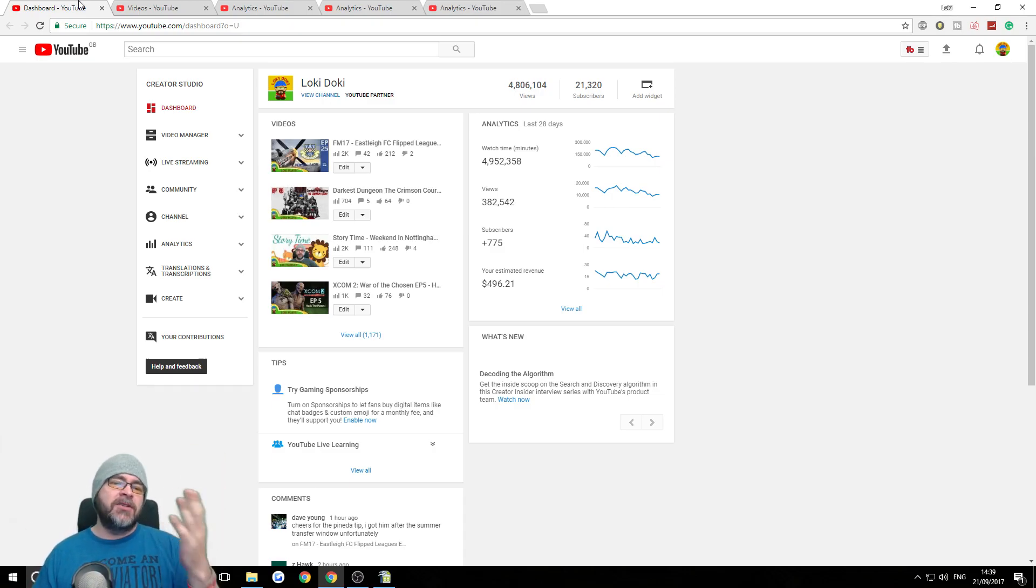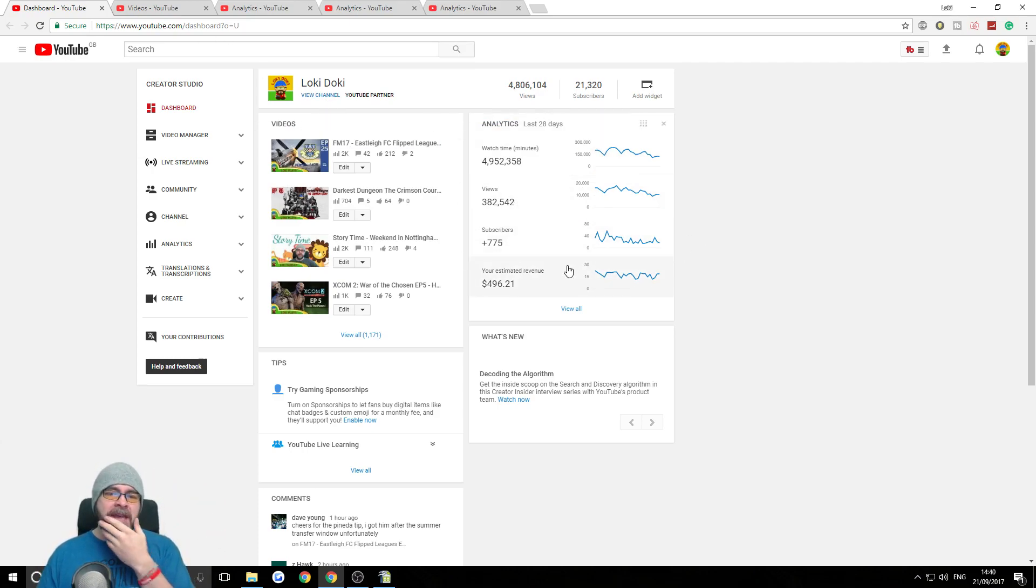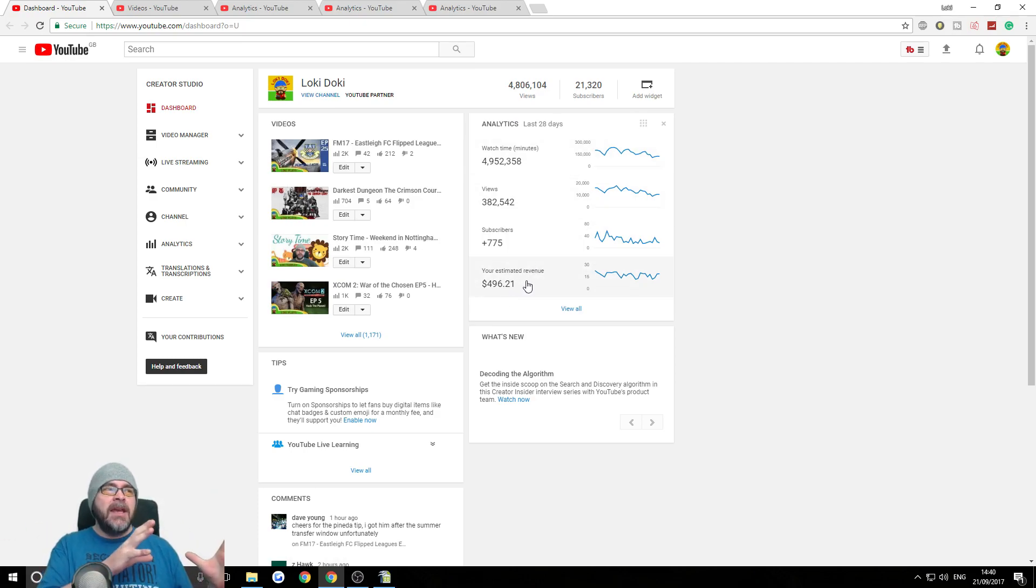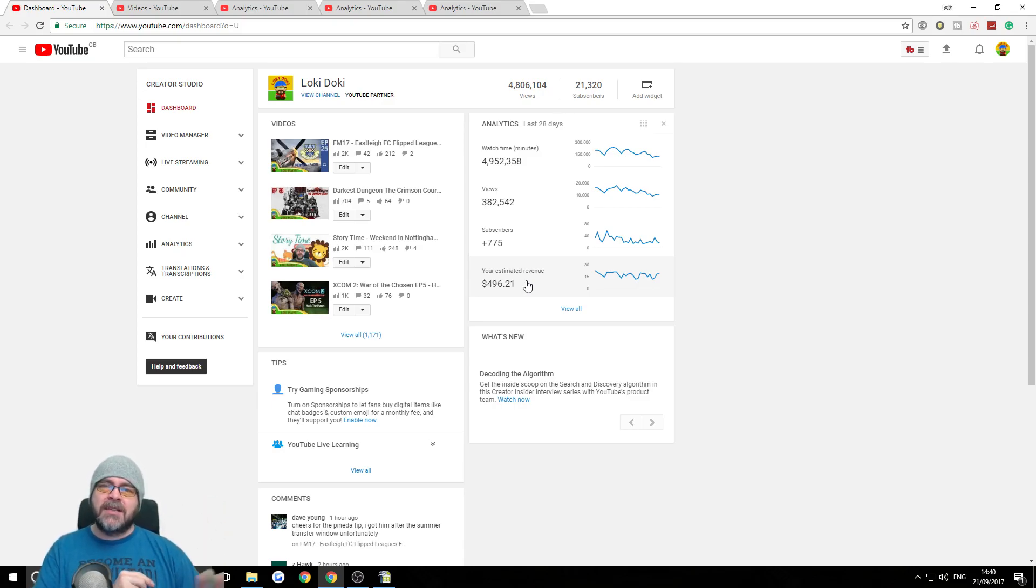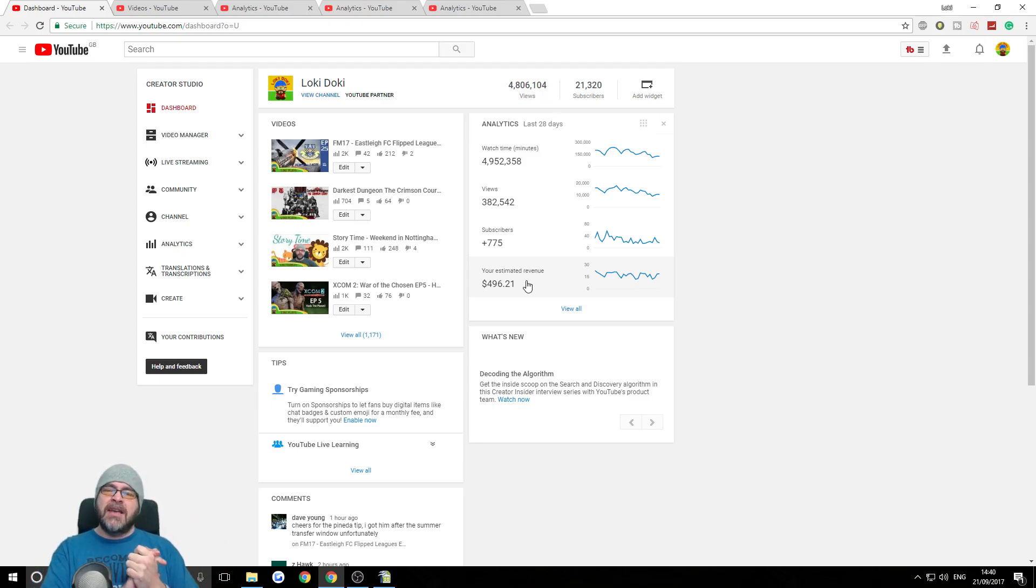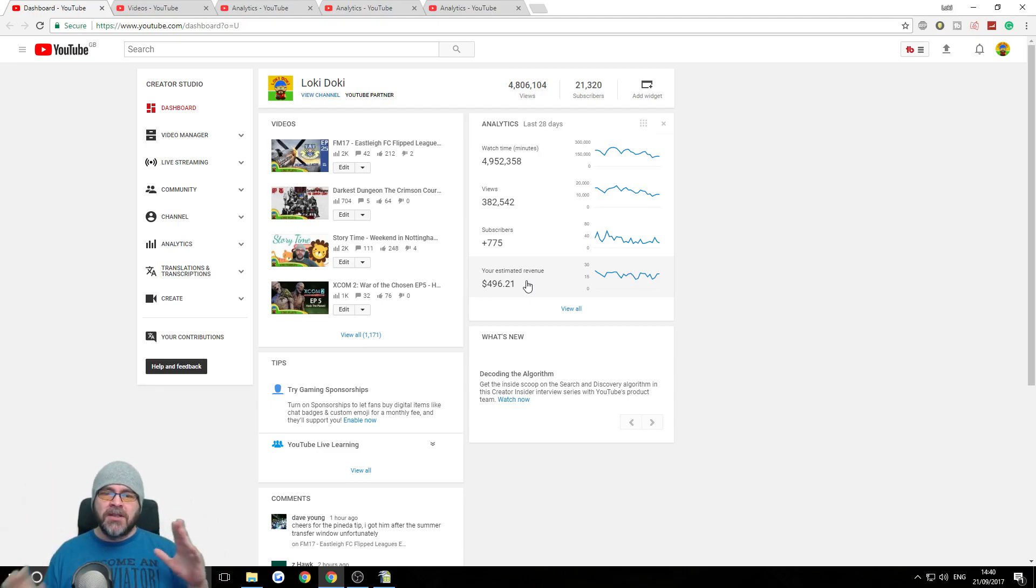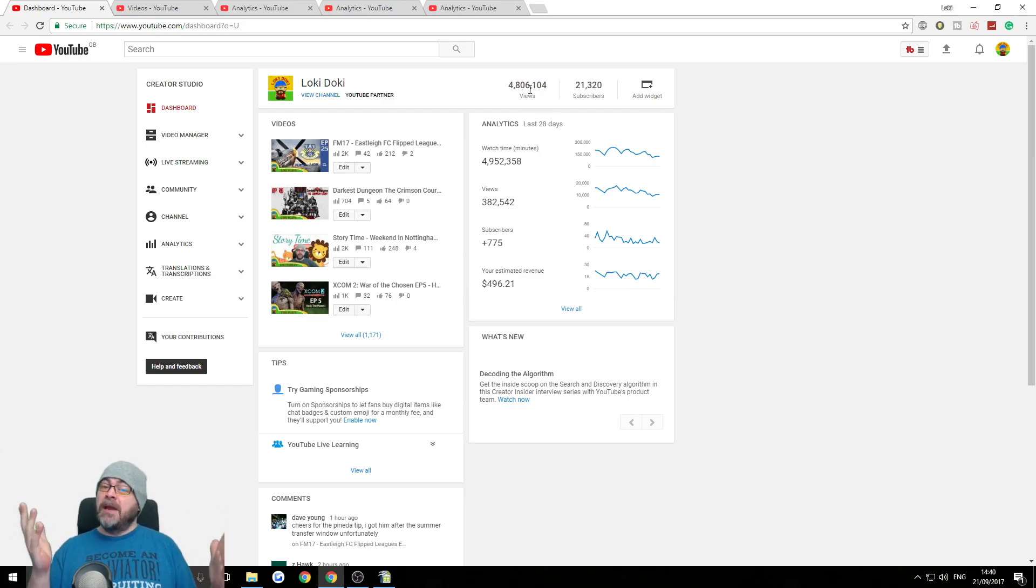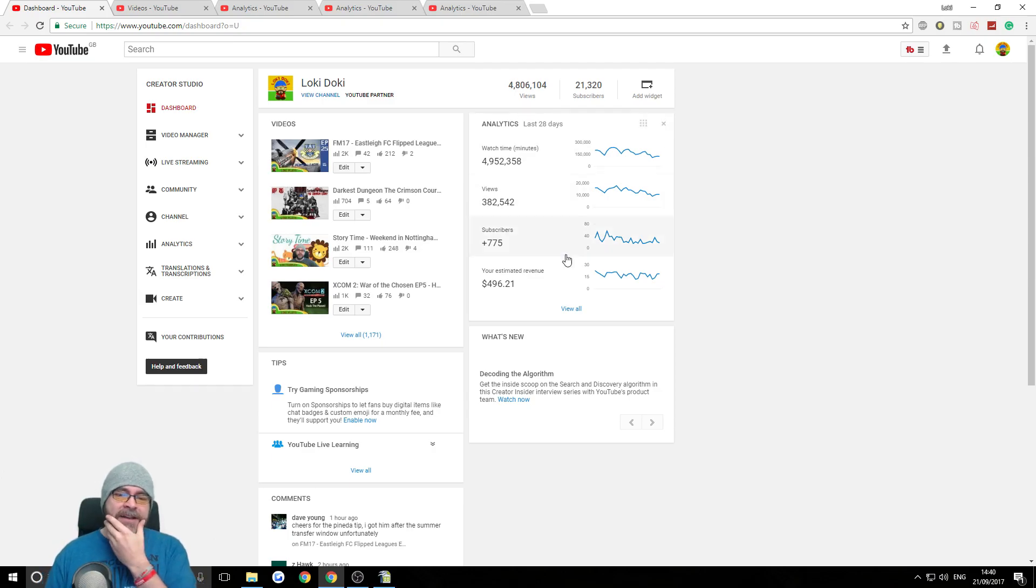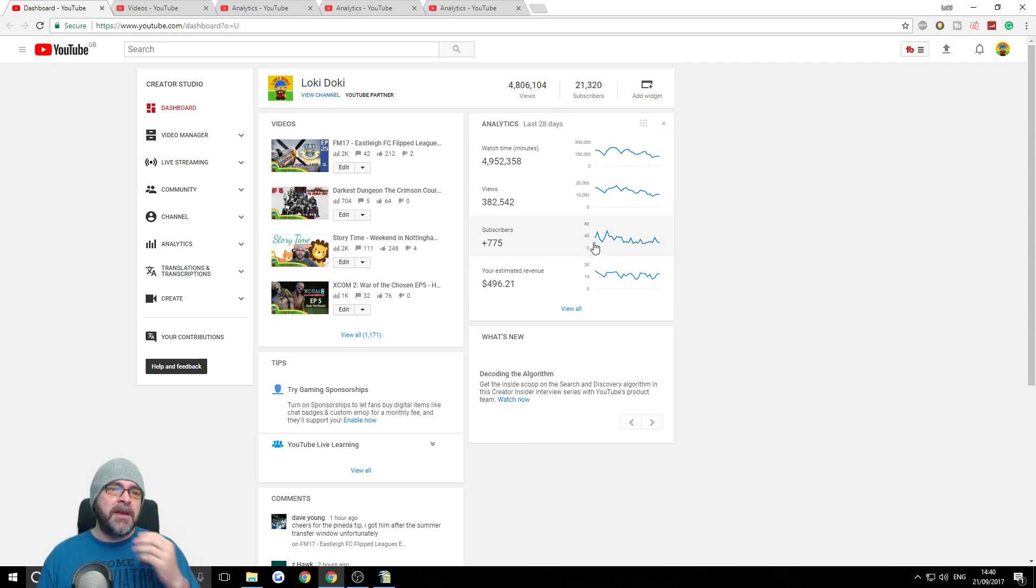So this is the standard dashboard that you get when you go into the analytics. This is showing the last 28 days. My estimated revenue is $496. It went up to about $600 at one point, but it's been about $500 for most of the last eight months or so. Bearing in mind, my channel is one year and 10 months old. We've almost hit 5 million views, which is amazing. 21,000 subscribers. I'm really overall absolutely delighted with how things have been going on the channel.